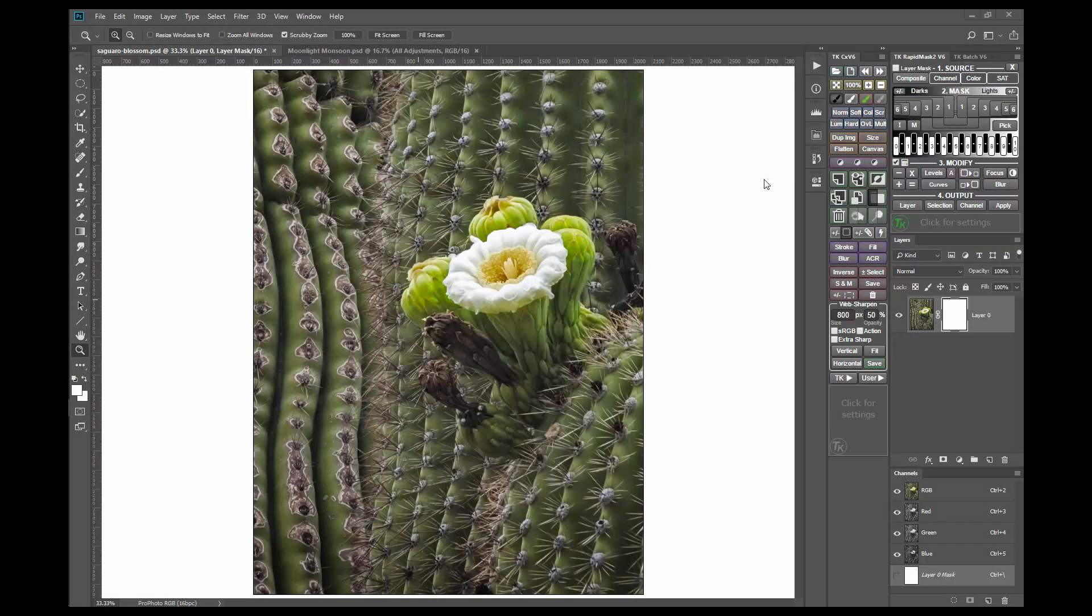Greetings from Arizona. This is Tony Kuiper. This brief video is going to take a quick look at the black and white conversion features built into the TK Actions V6 panel.